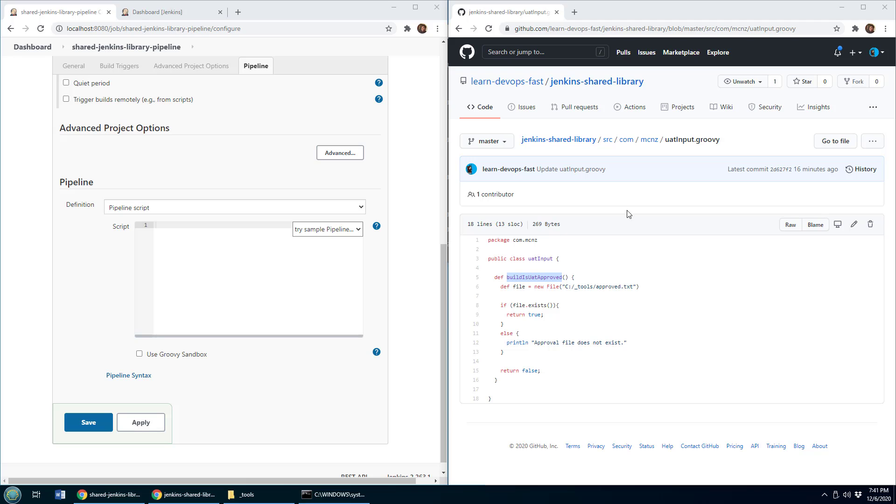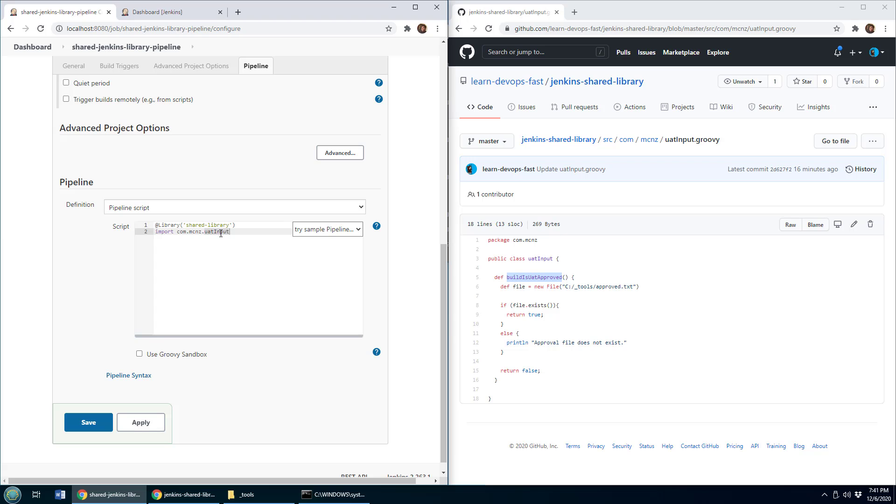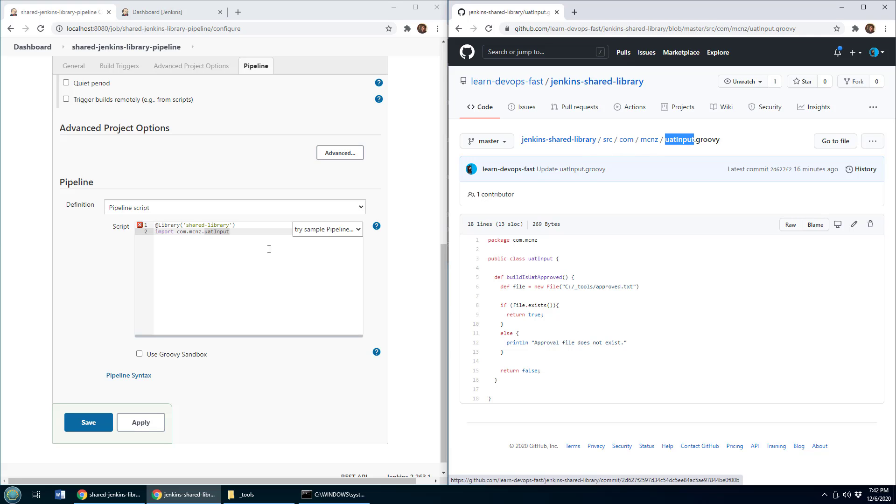Well, the library that I created was called shared library. So I just say right at the top of my pipeline, I want to use that shared library. And specifically, I want to use that class called uat input. So notice that it's called uat input.groovy. And it's in the com m c n z folder underneath s r c. And we import com m c n z uat input. That's the reference right there.